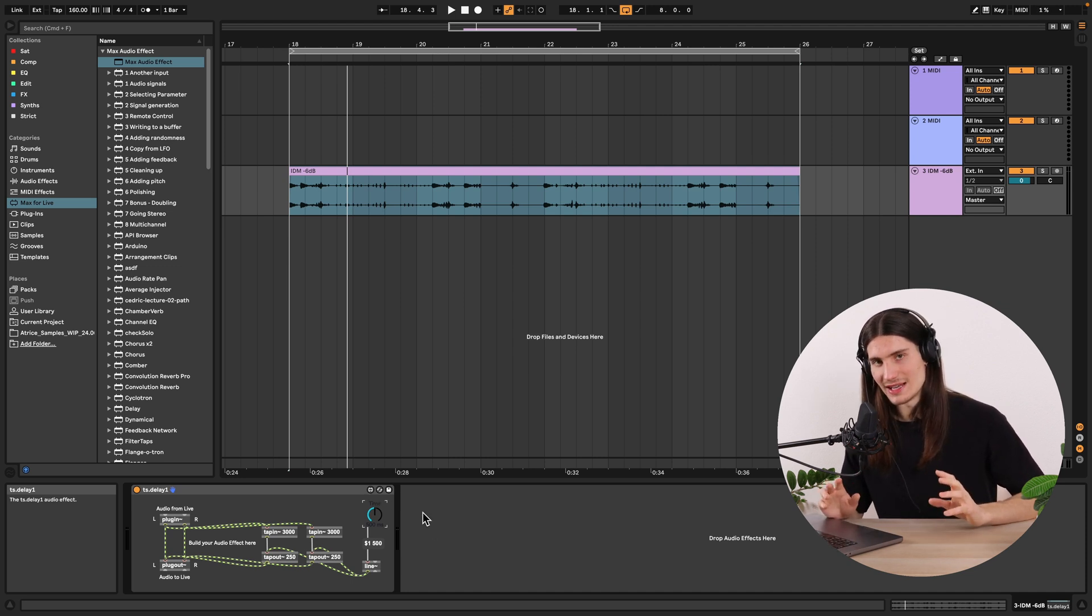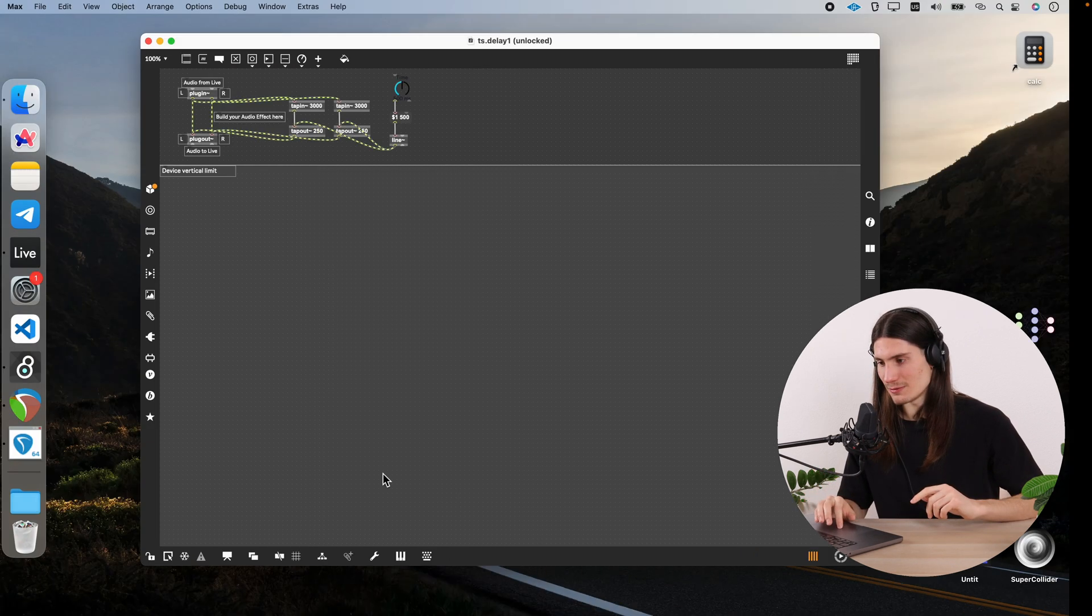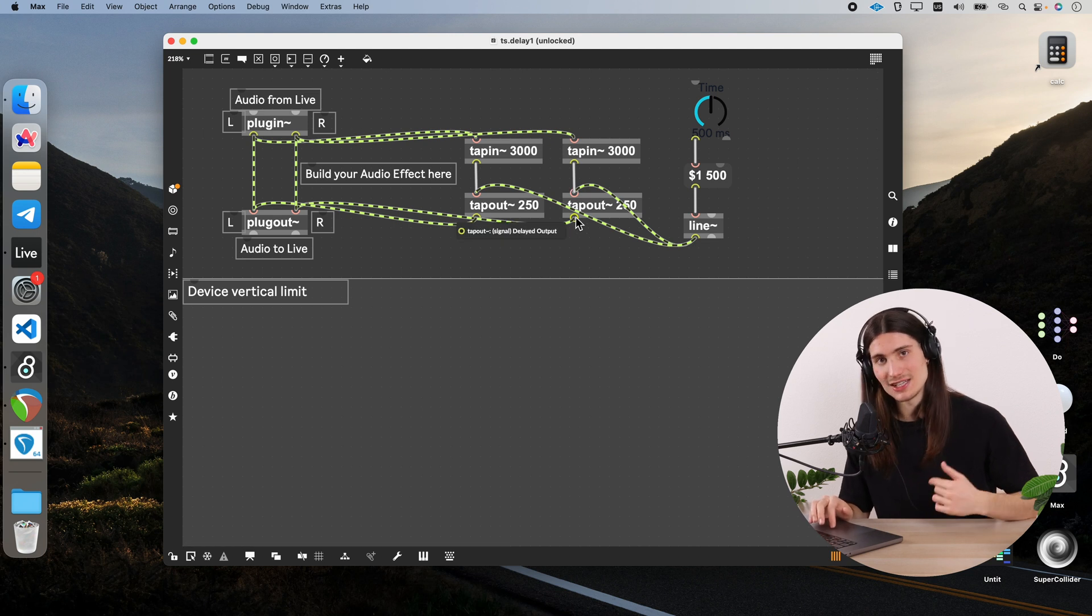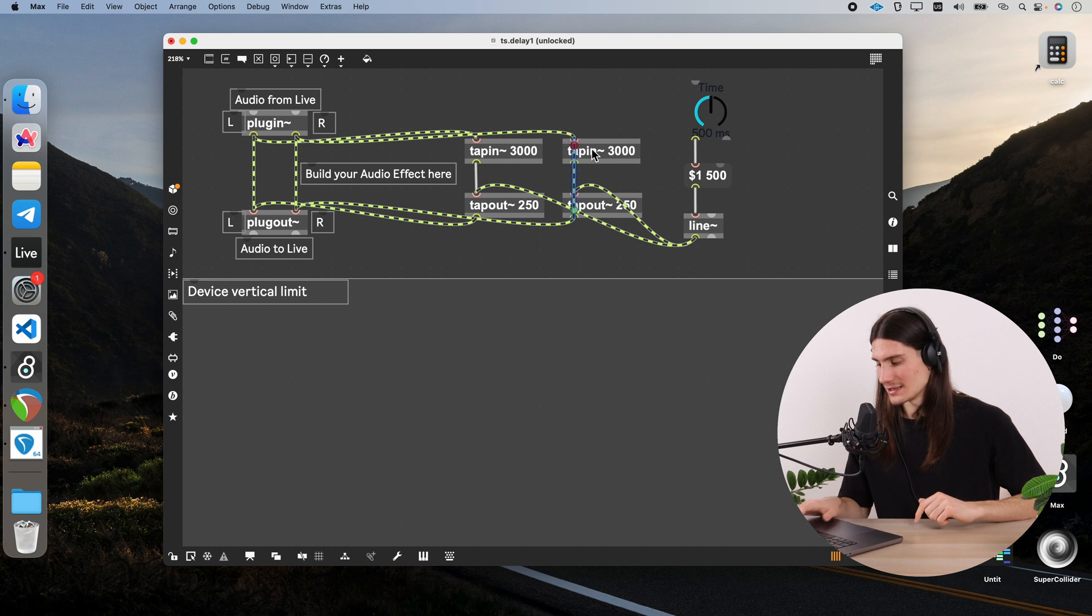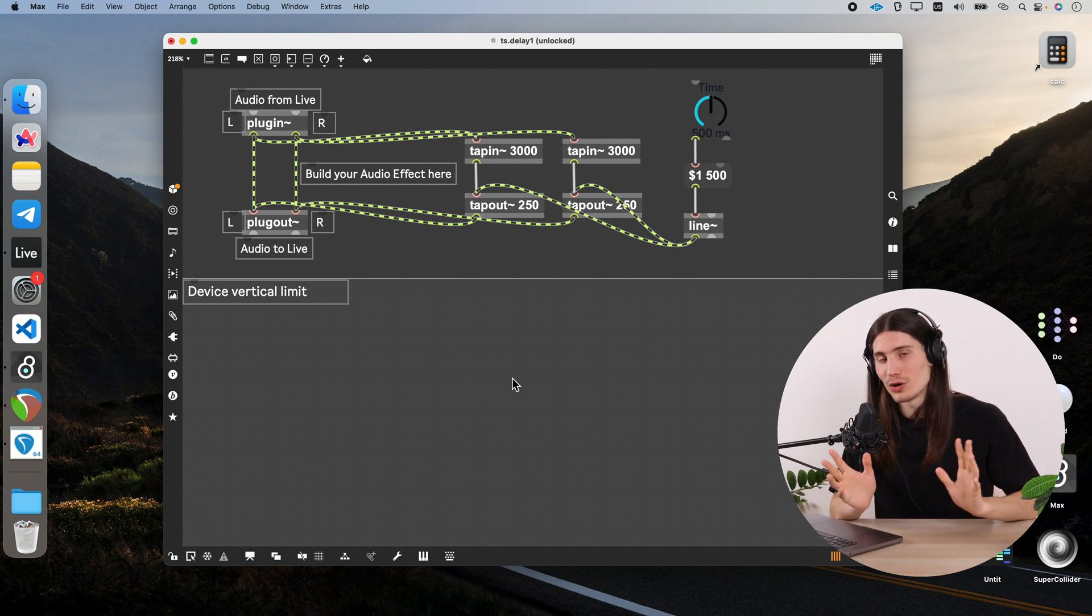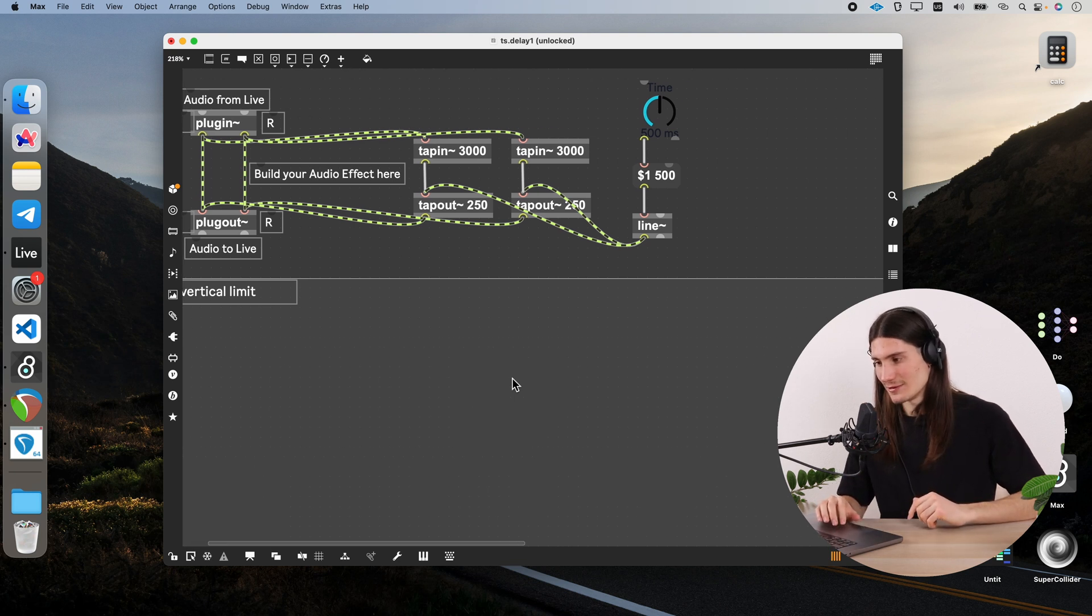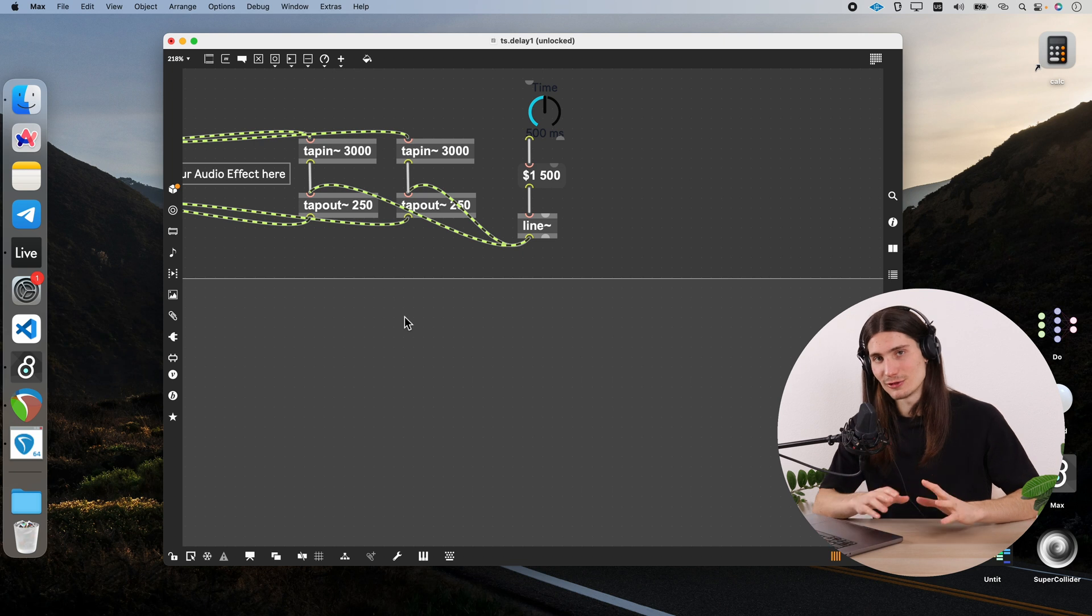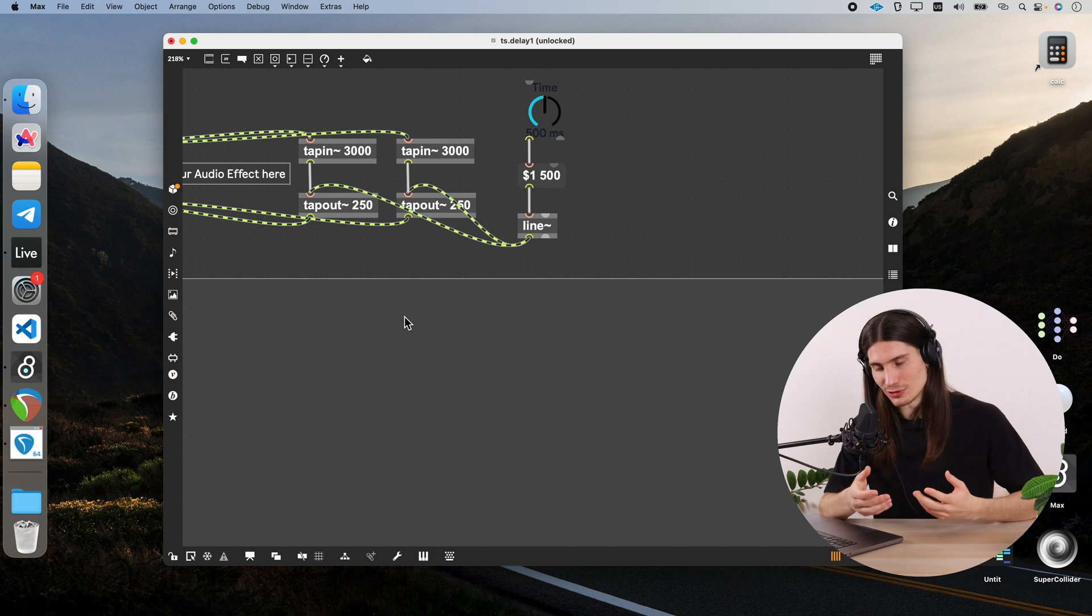So now what we are lacking here is a feedback actually. And feedback is generated when we send the output of delay line to its input. We could do it like that. But then it would be not the best thing to do. Because we have no control over the amount of feedback. To actually have a control of amount of feedback, we would need again this kind of gain control between the output and input of a delay line.